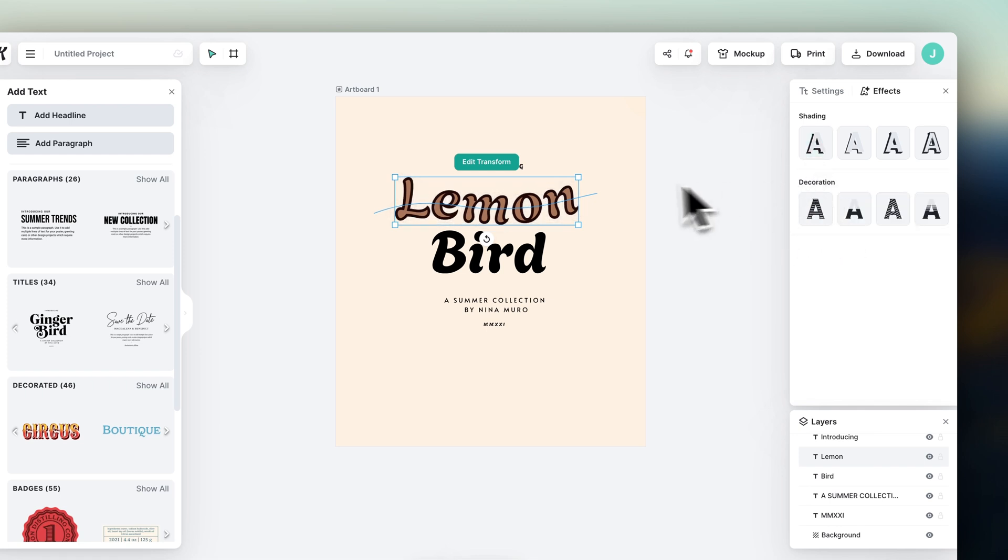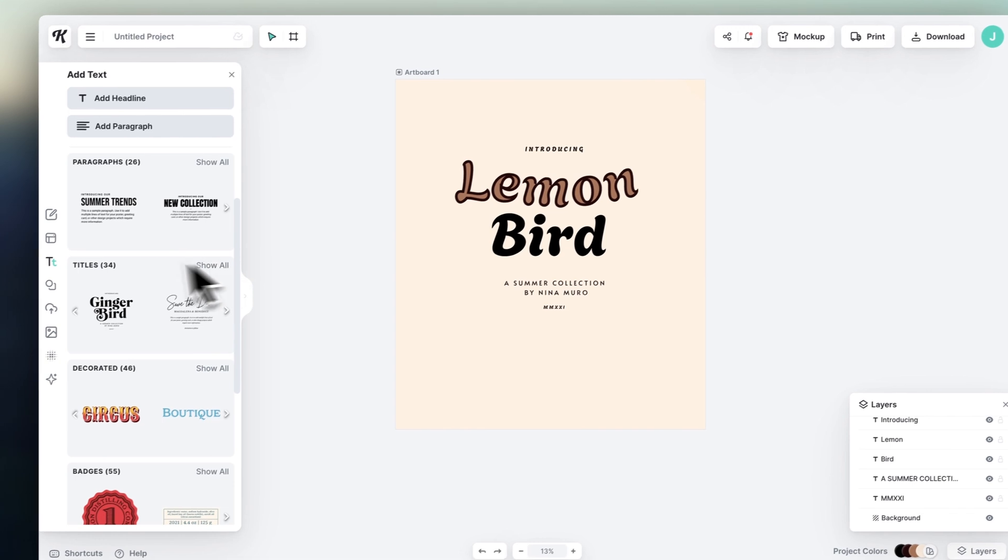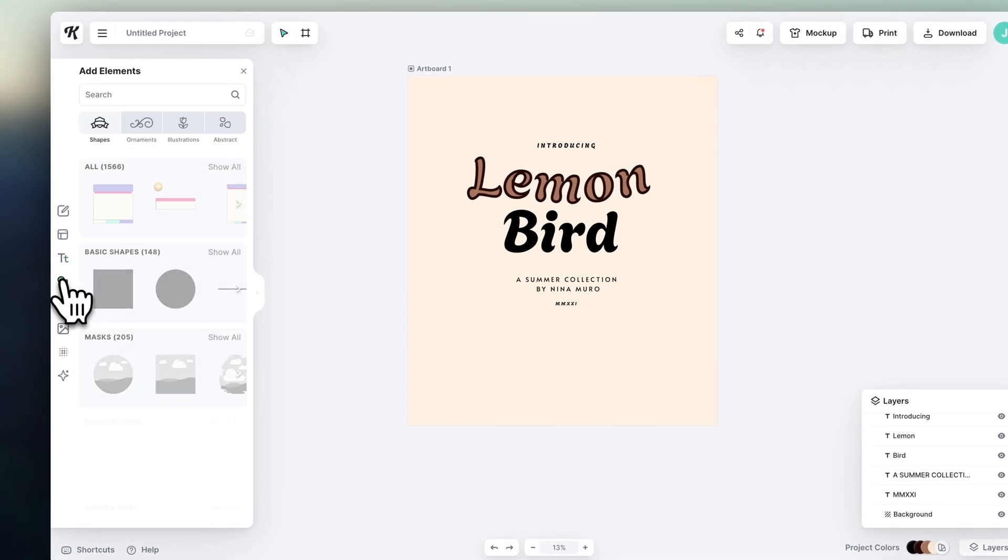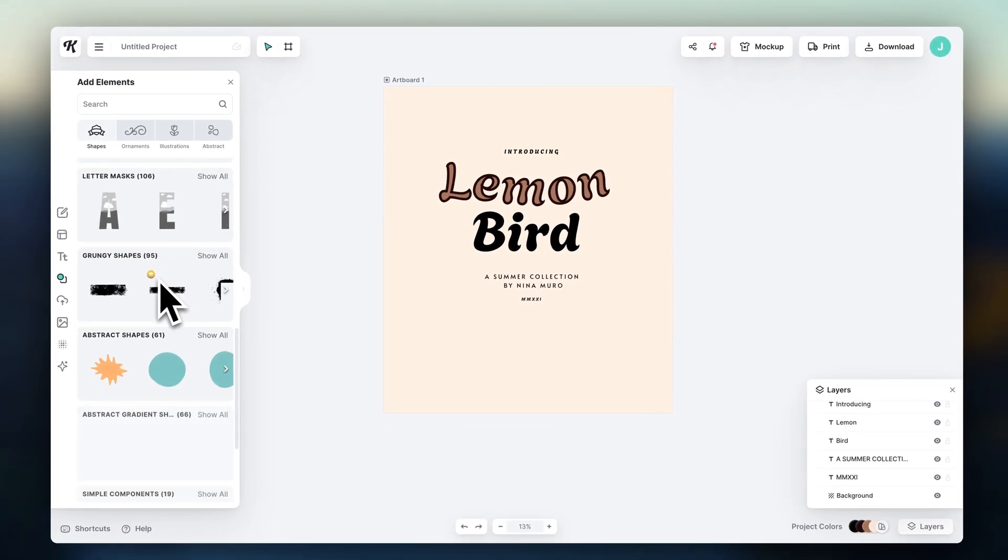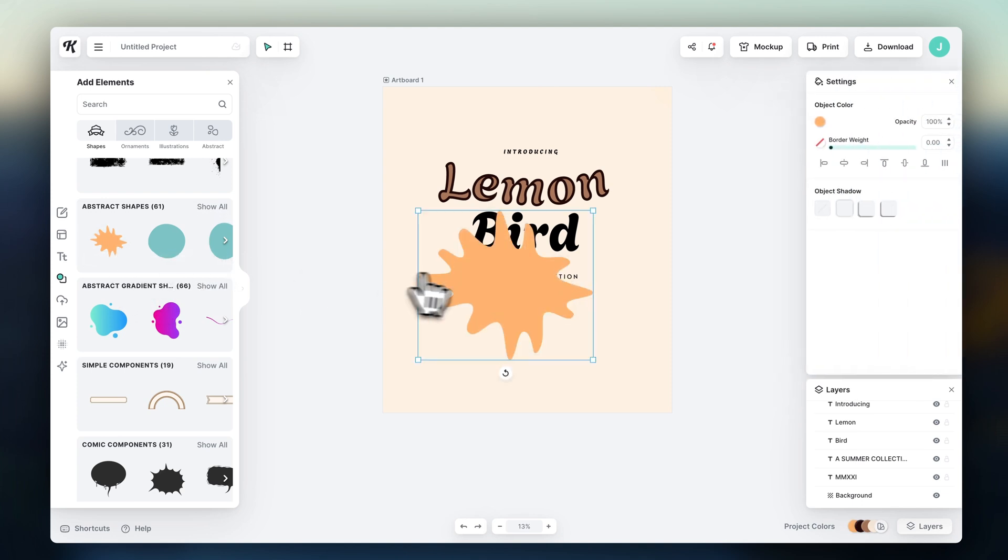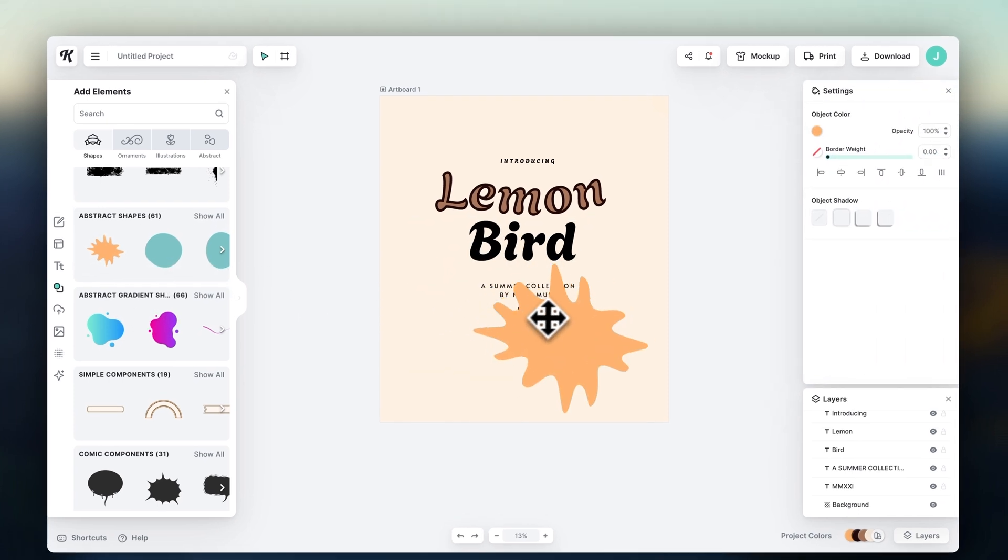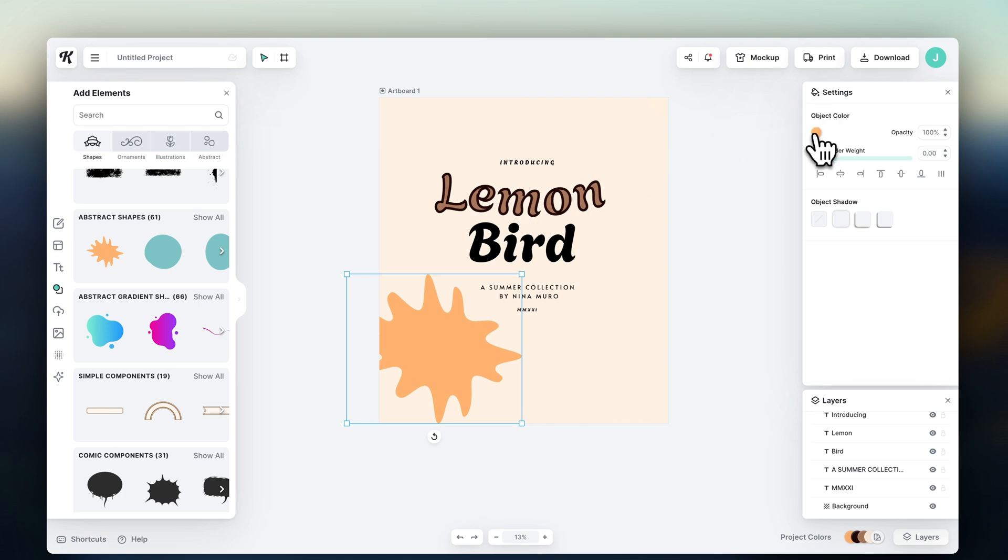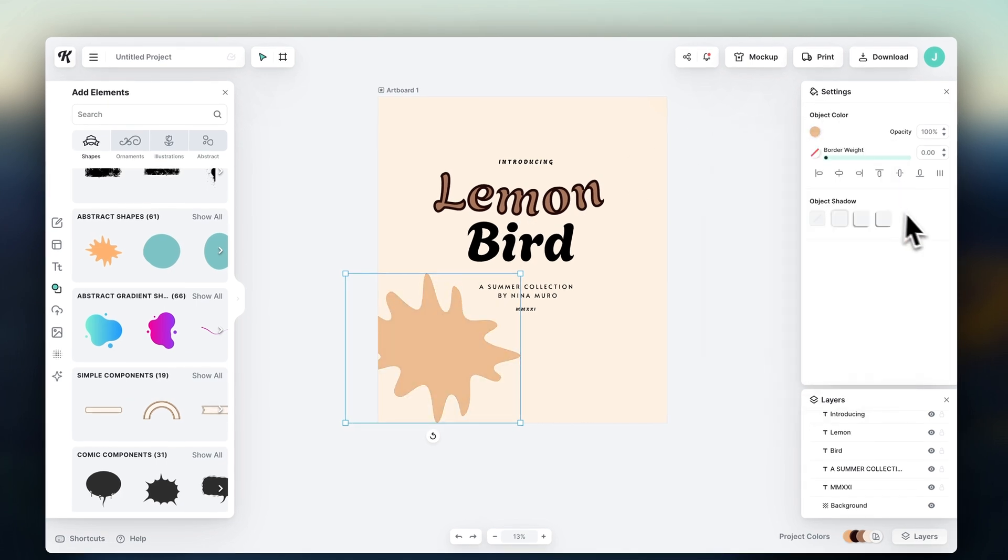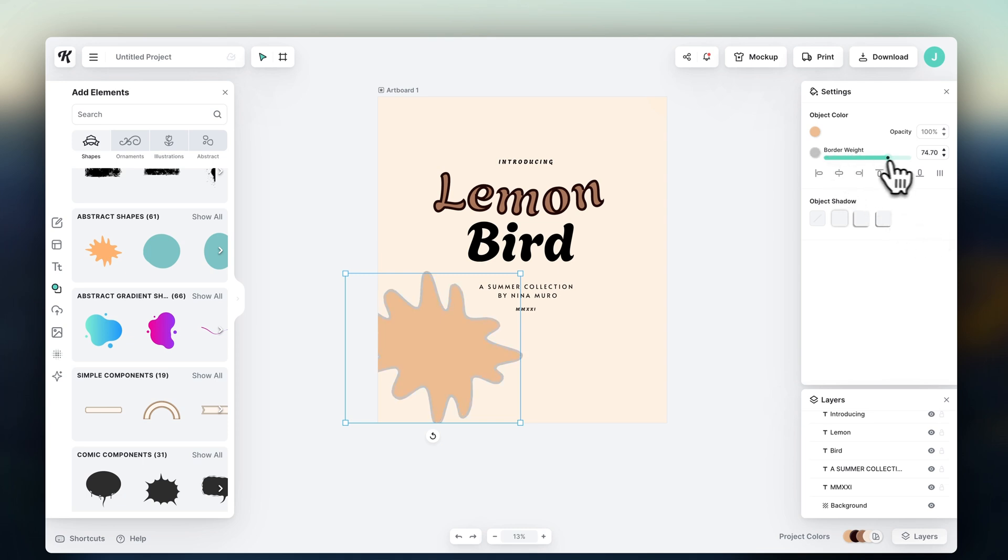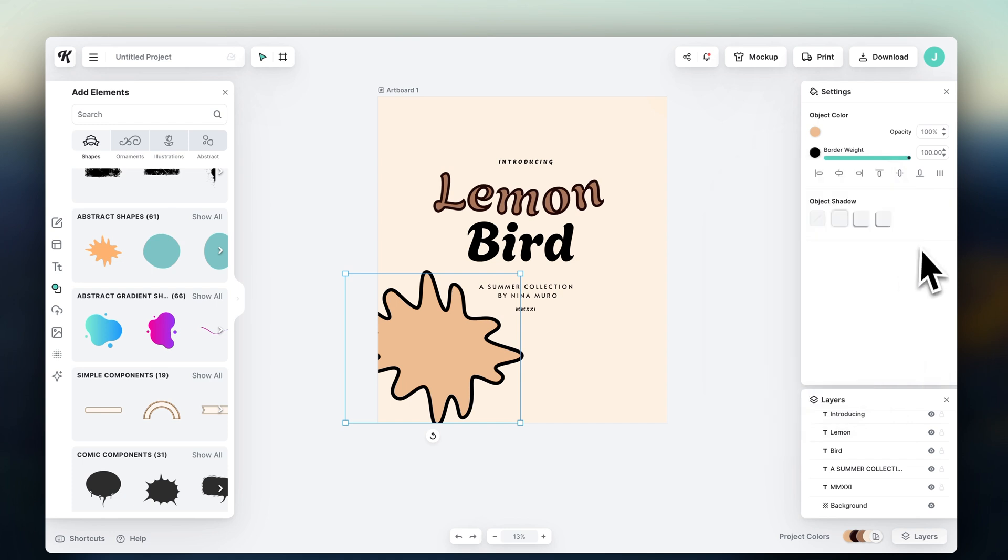Now let's have a look at the other elements. If we grab one of these shapes, you'll see you also have complete control over everything. Colors, border weights, and shadows.